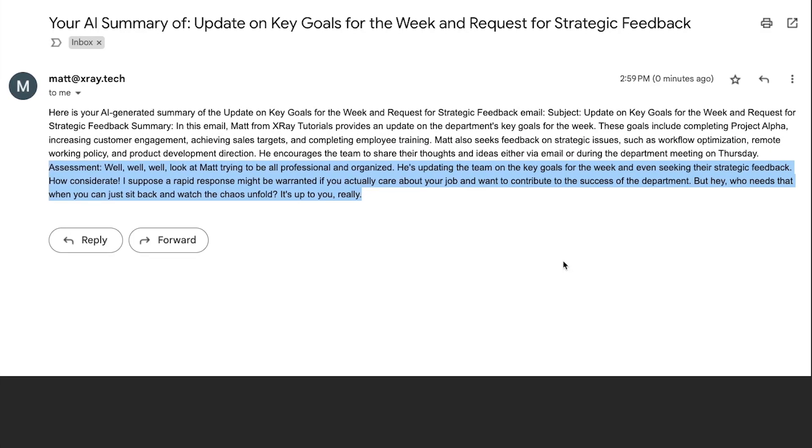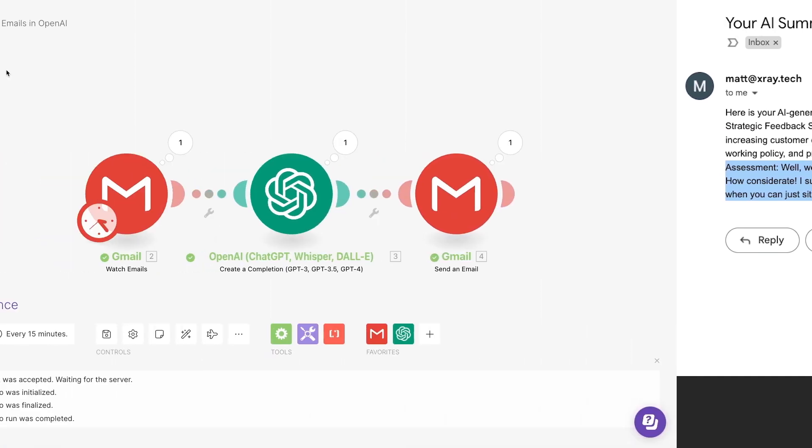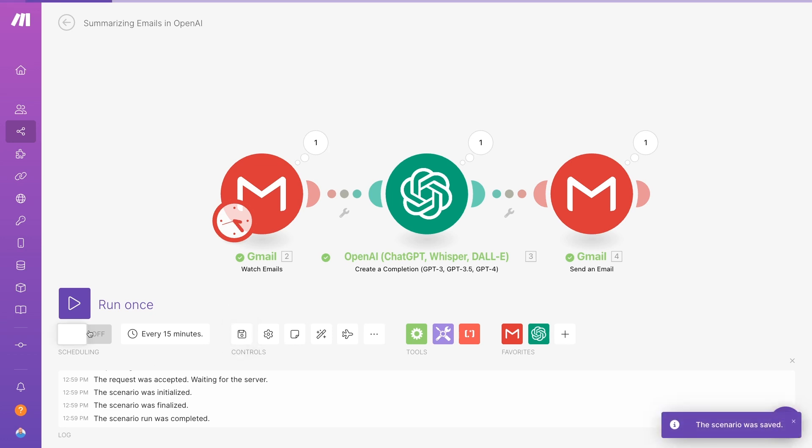Now, when I check my inbox, I can see the message complete with our Sassy AI Summary. Everything looks good, so I'll go back to Make, save the automation, and turn it on so I can start using it.